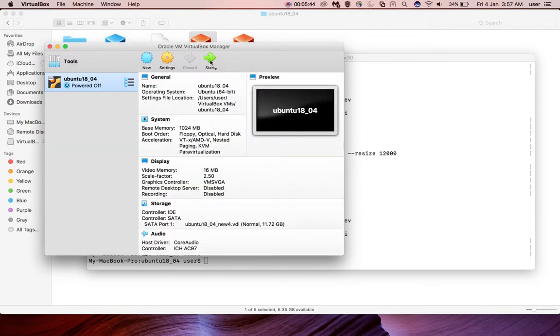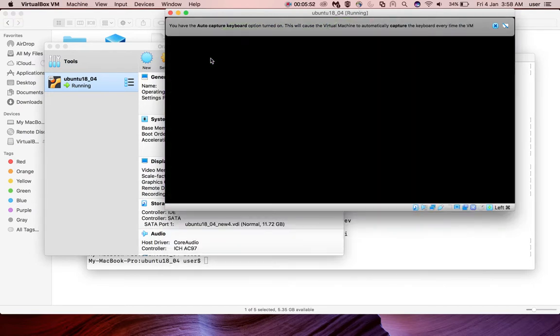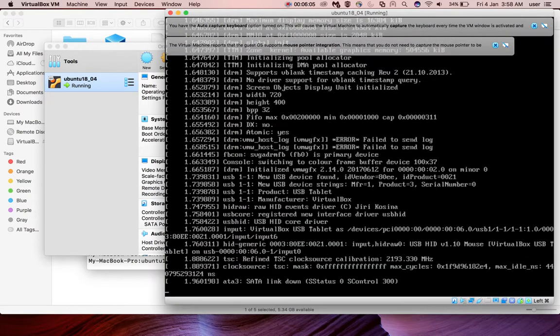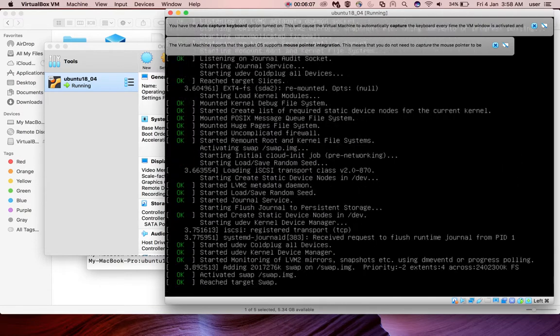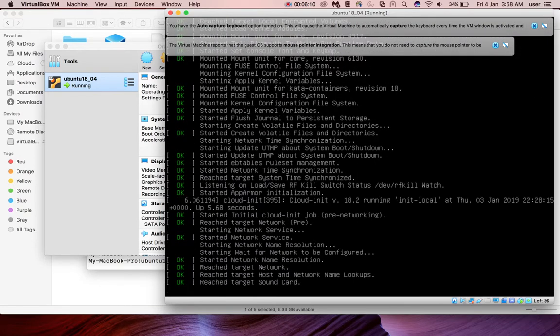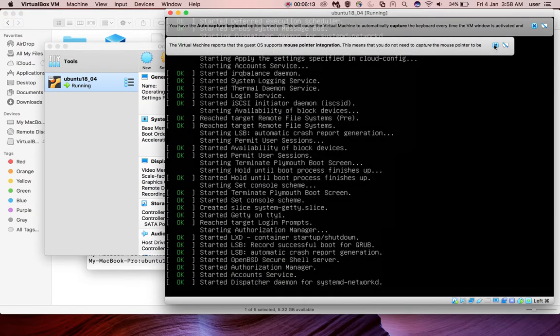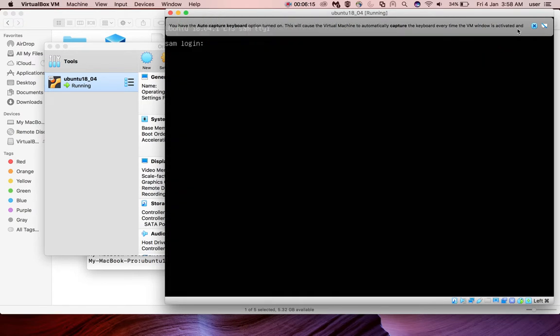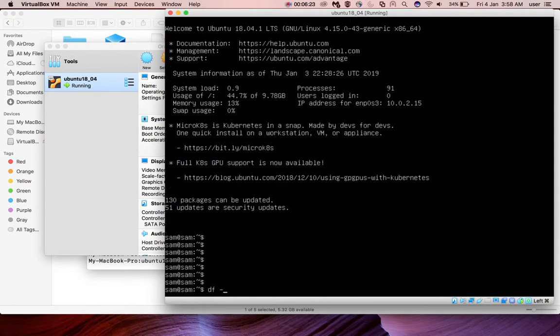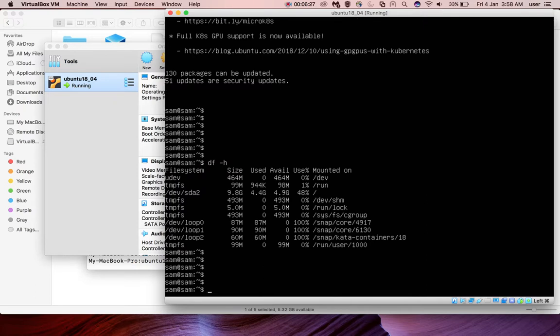Then start the VM. If you start the VM actually there you cannot see that resized part because it is not allocated to the partition. So we need to use some partition tool to allocate the unallocated disk to the existing partition. Let me go to the VM and confirm it. Inside the VM if you run df -h, it still is showing 9.8 GB only. Nothing changed.